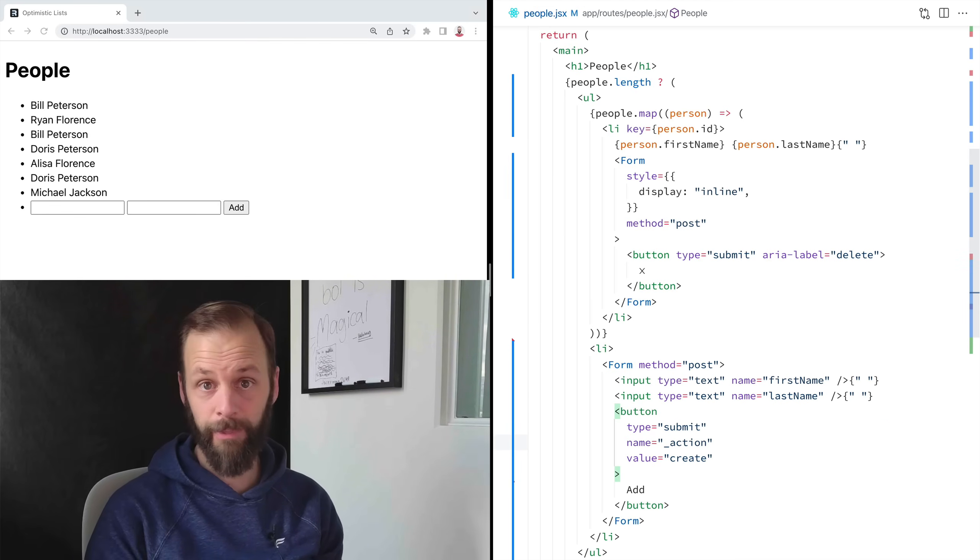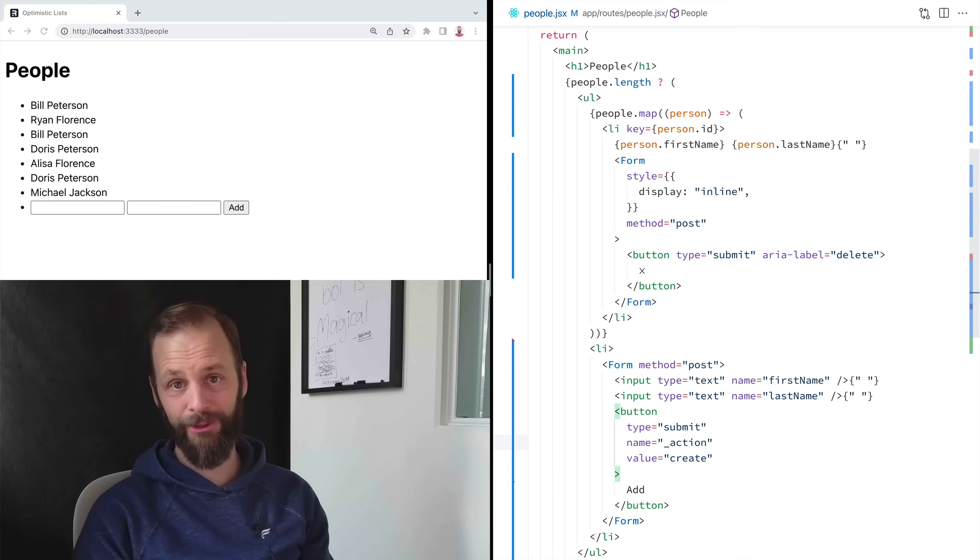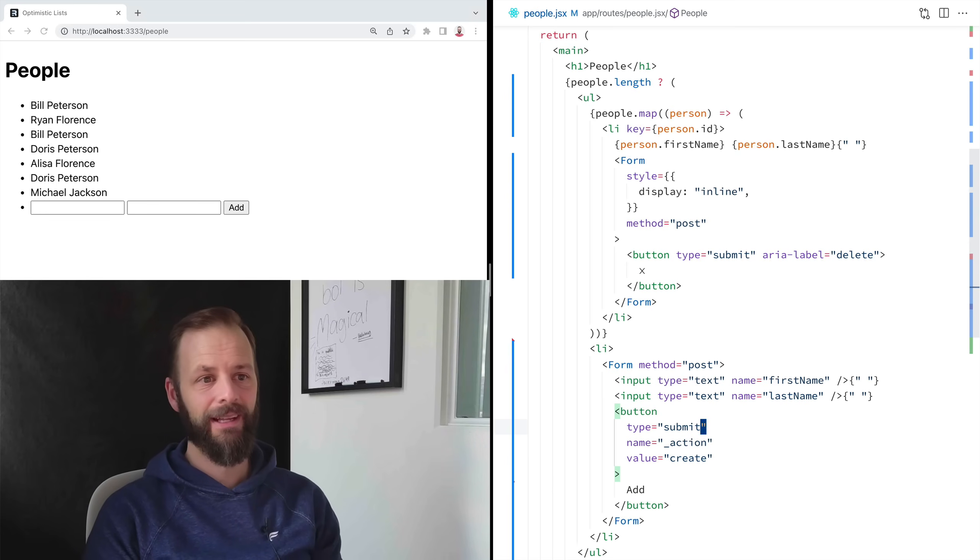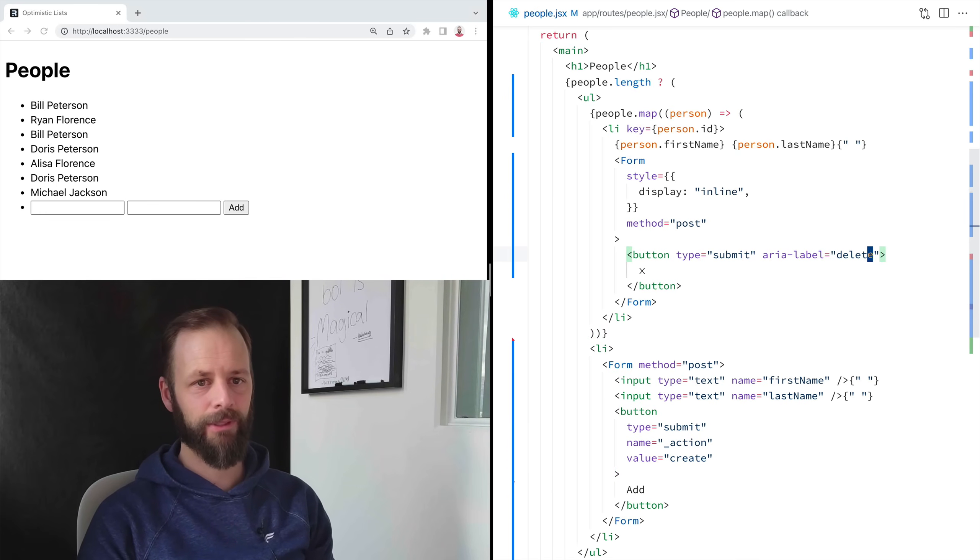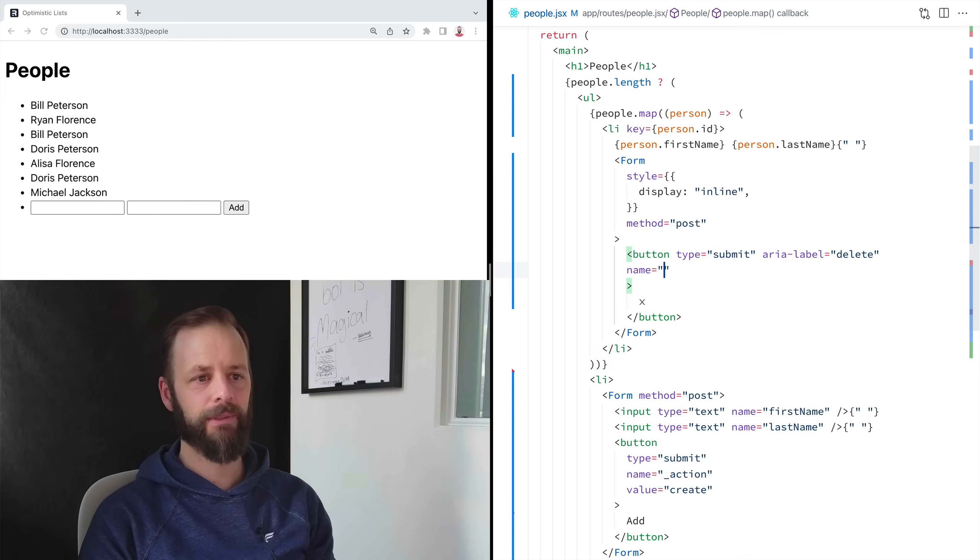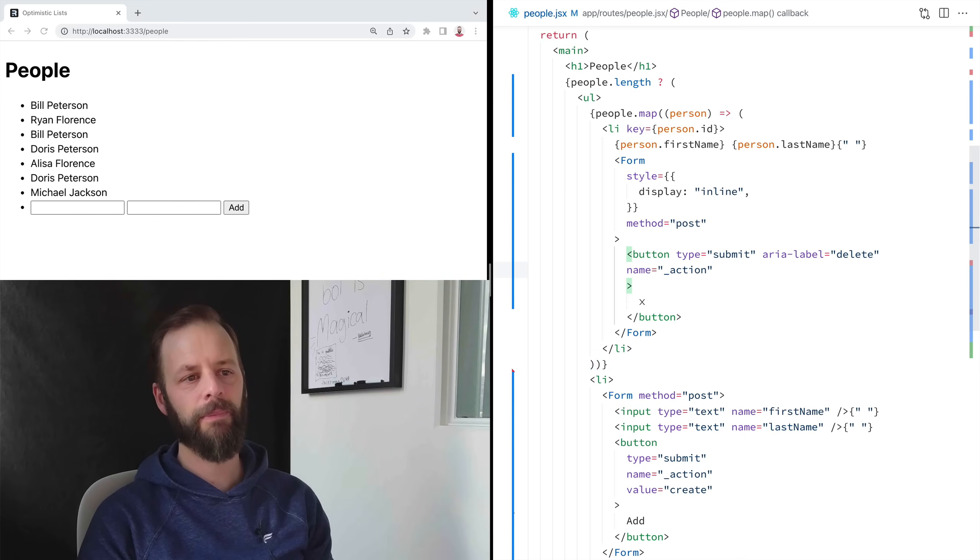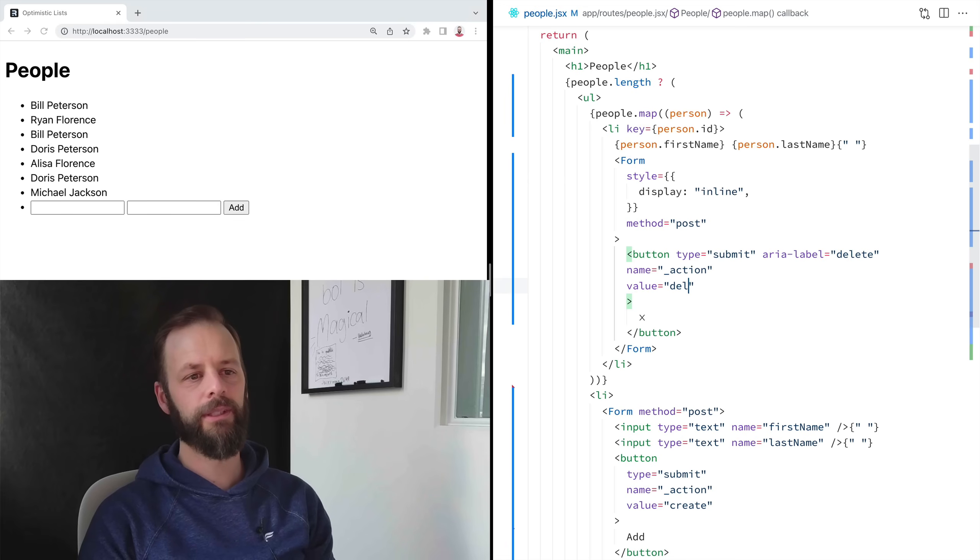Buttons are form inputs. They can send values too. And then in this button, I'm going to say your name is action and your value is delete.